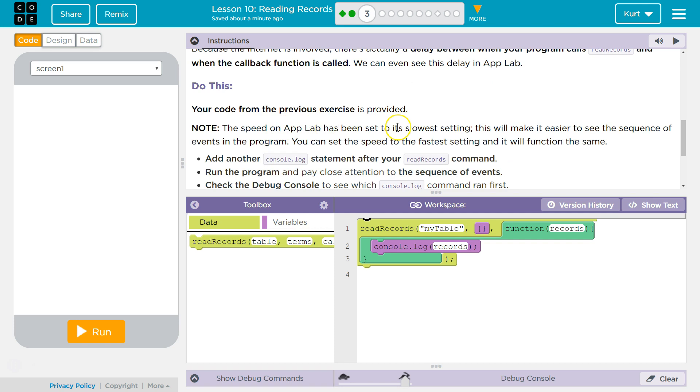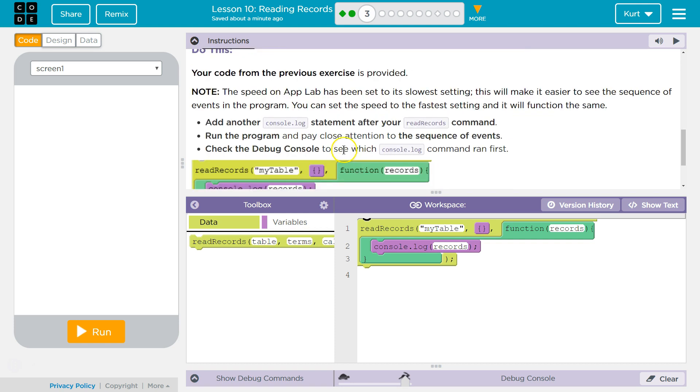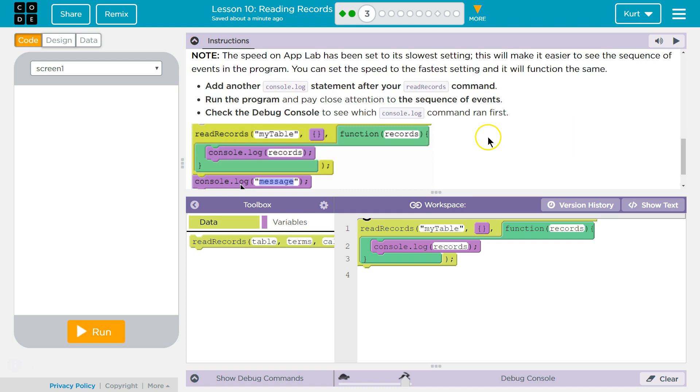Your code from the previous exercise is provided. Add another console log statement after read records command. Run the data and pay close attention to the sequence of events.